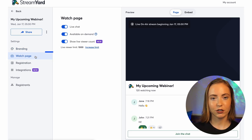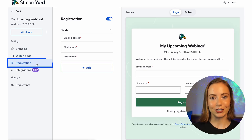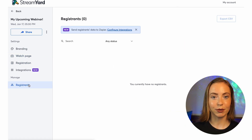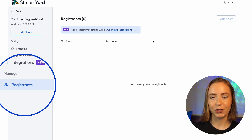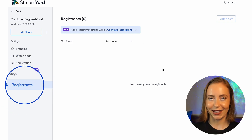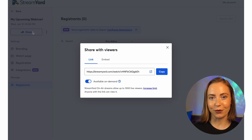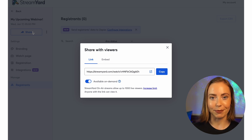Click the Watch Page to find additional settings. Click Registration to add your own custom fields. As people start to register for your webinar, you'll be able to manage those registrants here. Click the Share button to copy the link and share it with your viewers — this is also where you'll find the embed code for your website.